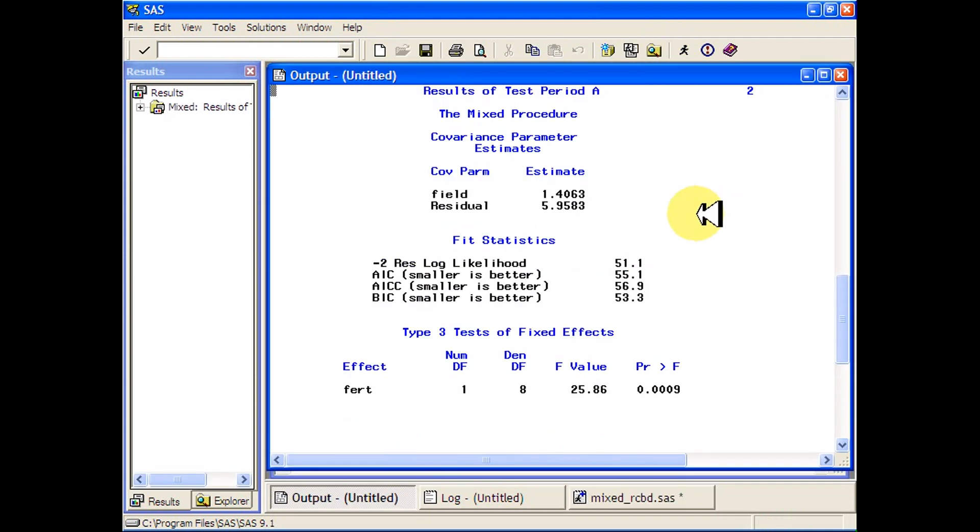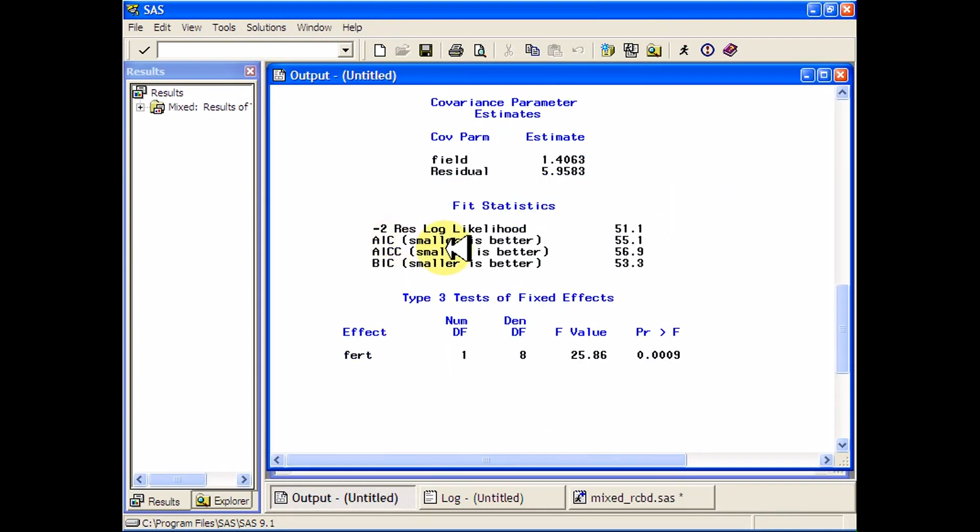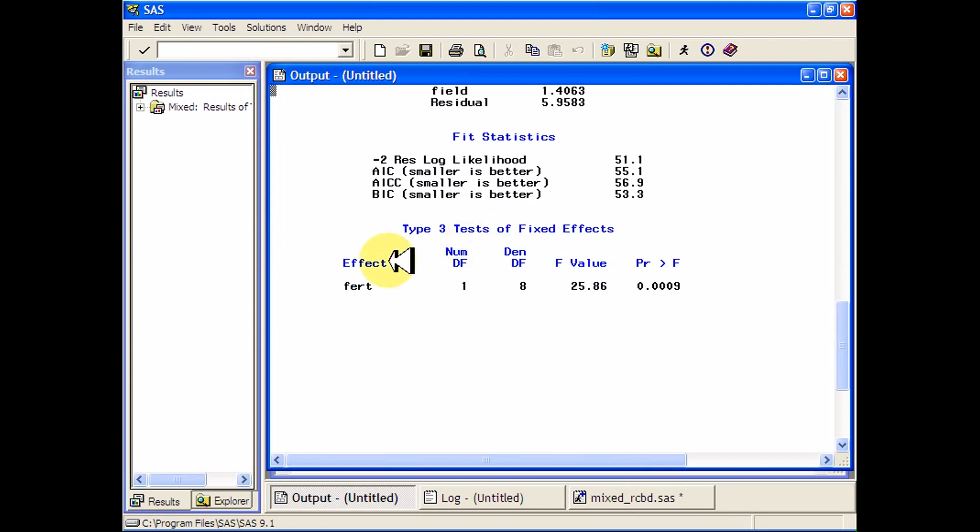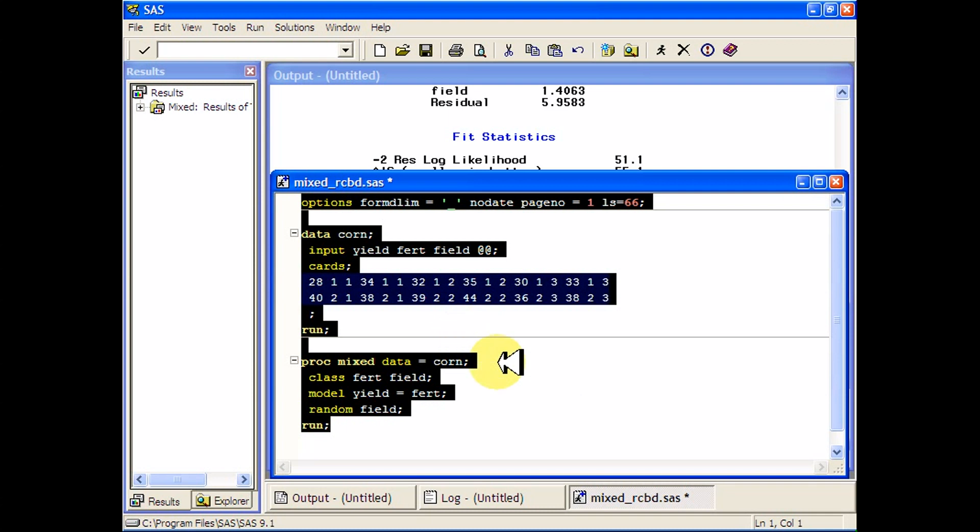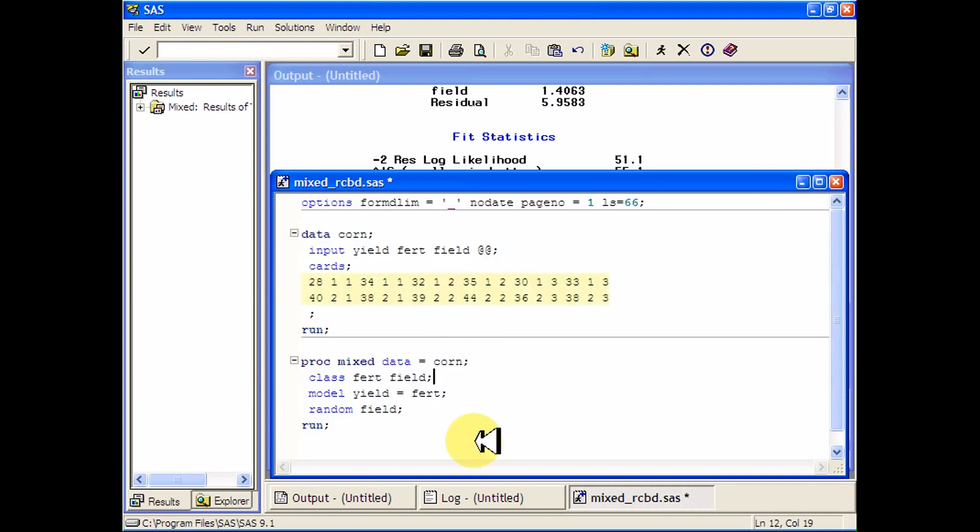You can see it will give you the AIC and BIC kind of ideas, and then your F value and your test statistic, just like always. And then you can ask for least squares means like you can with the GLM procedure.